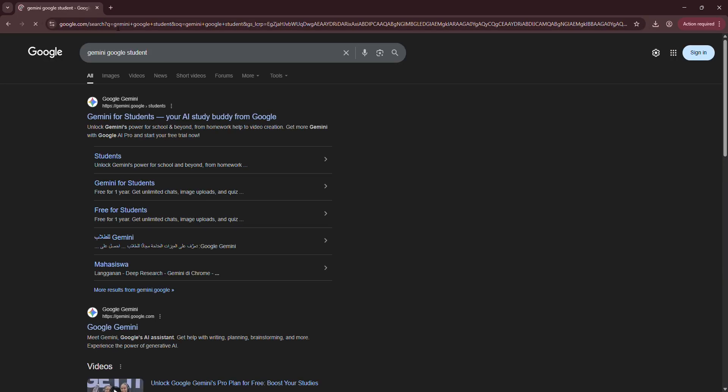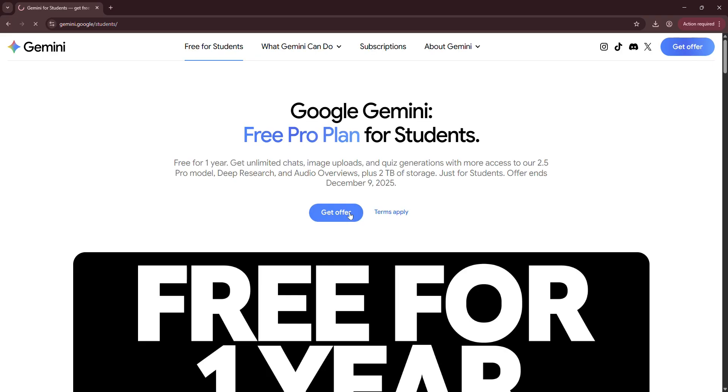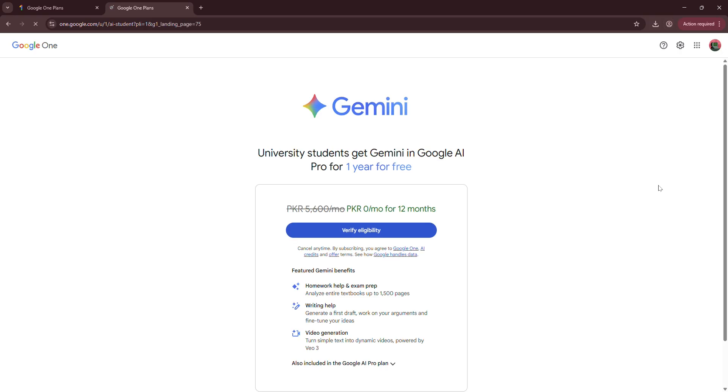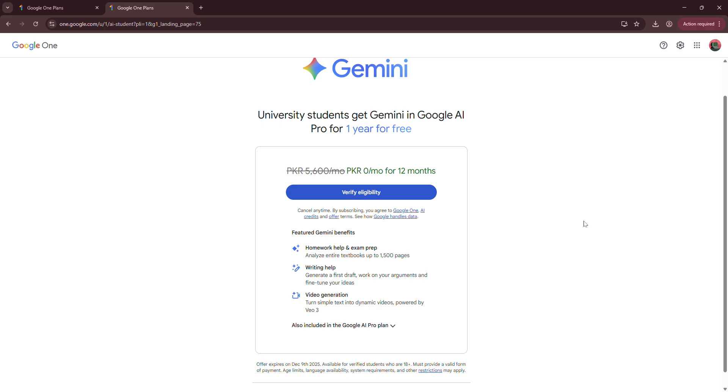Search Gemini for students. I'll give you the link in the description of the video. Click get offer and sign into your personal Gmail account that you want to get free Gemini on. It should be a personal account, not student.